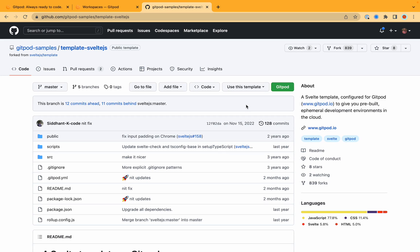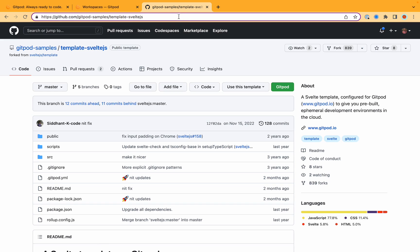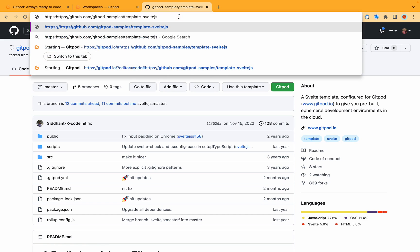For the first option which is prefixing your URL, all you need to do is head over to your Git repo. I have an example here on GitHub but as I said this can work on GitLab and Bitbucket. So all you need to do is prefix this with